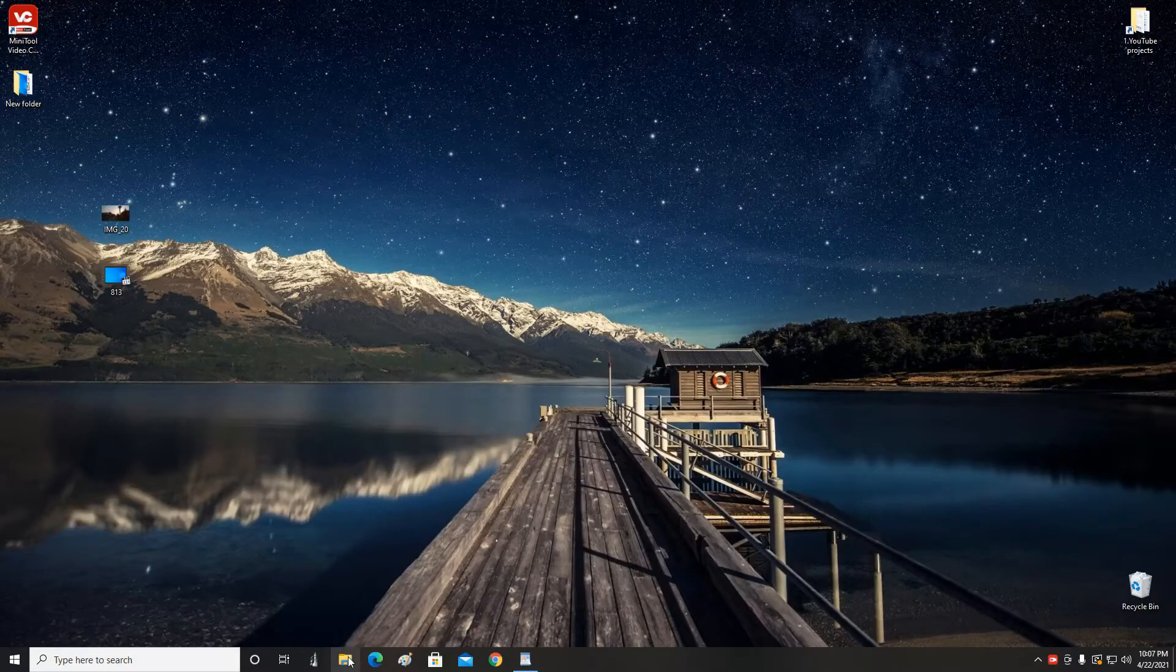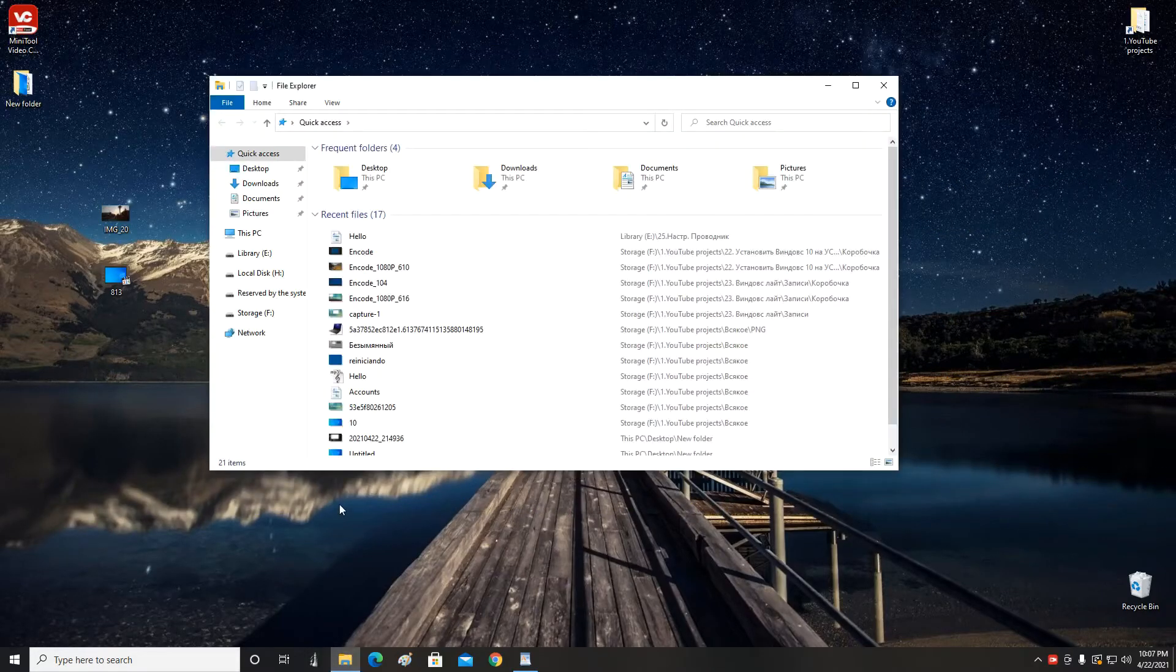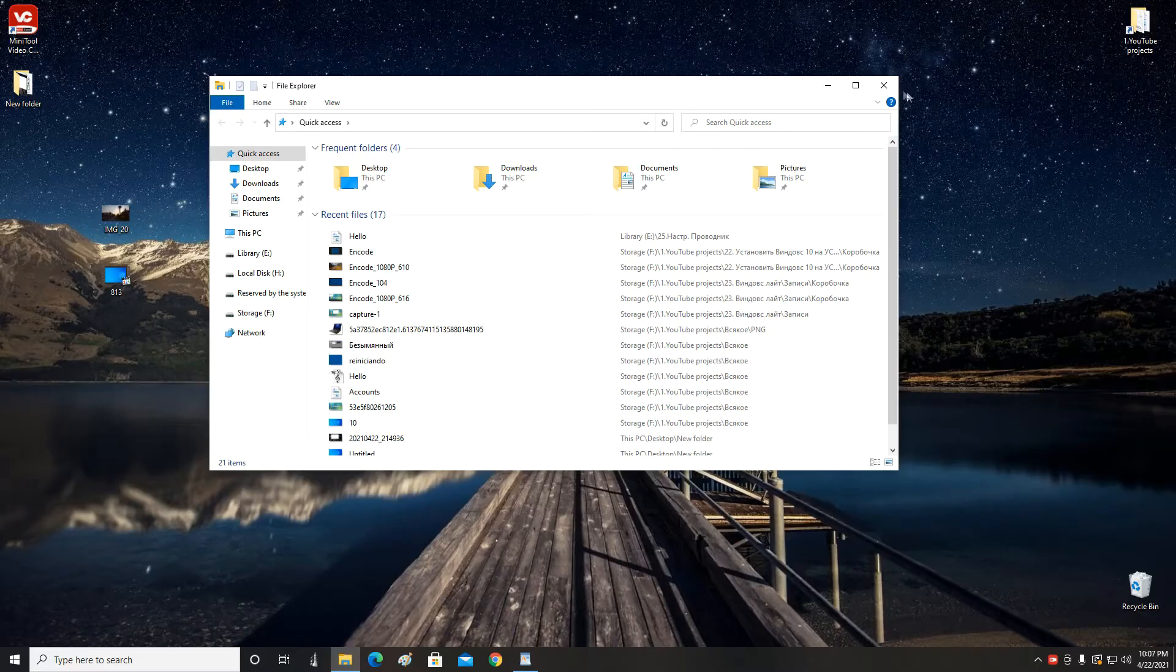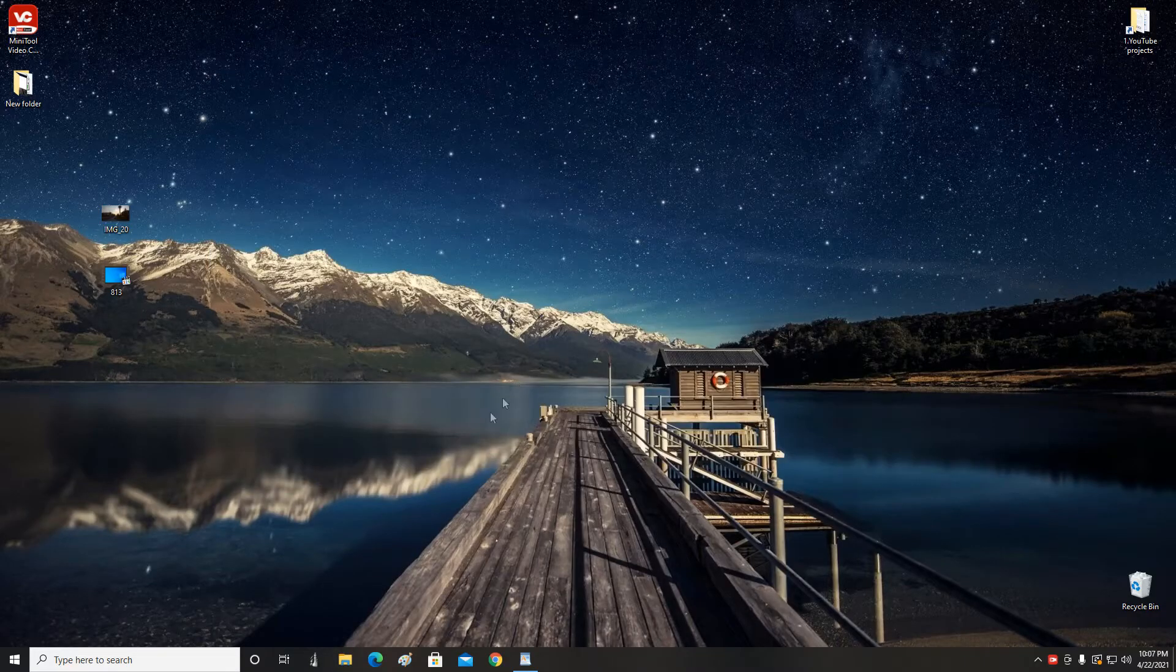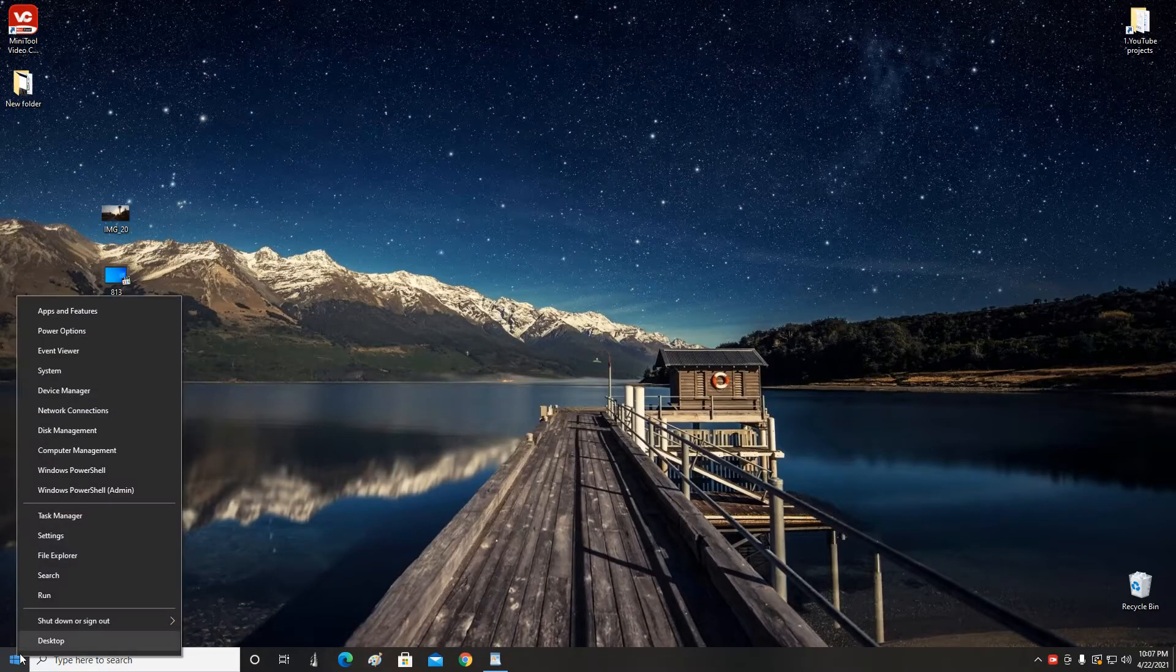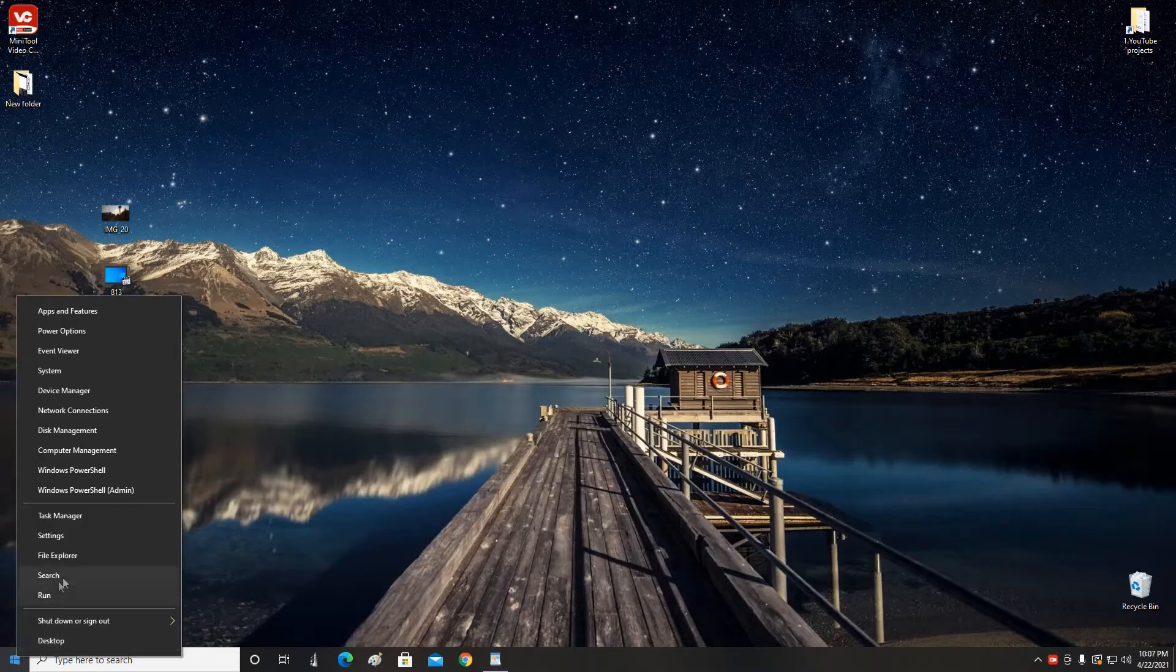Clicking on this icon opens Explorer. If you do not have such an icon here, then right-click Start and select Explorer.